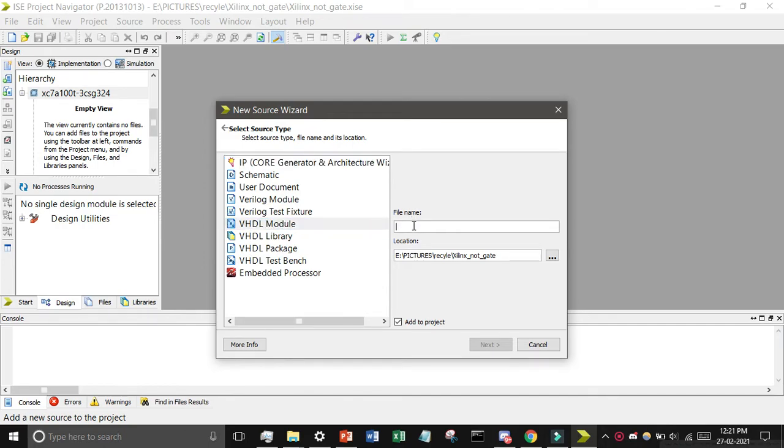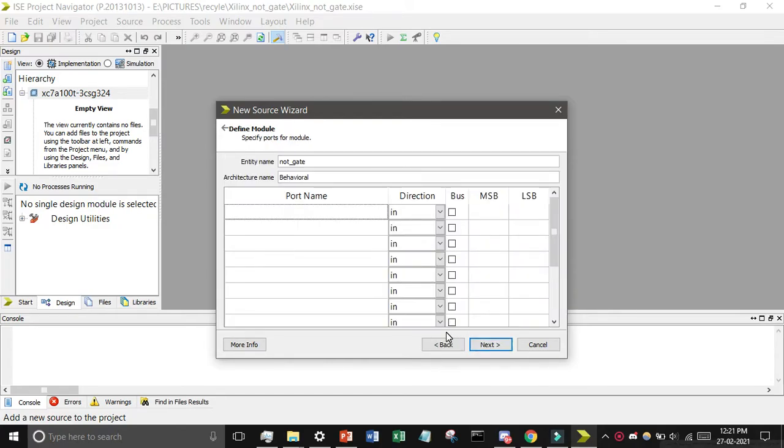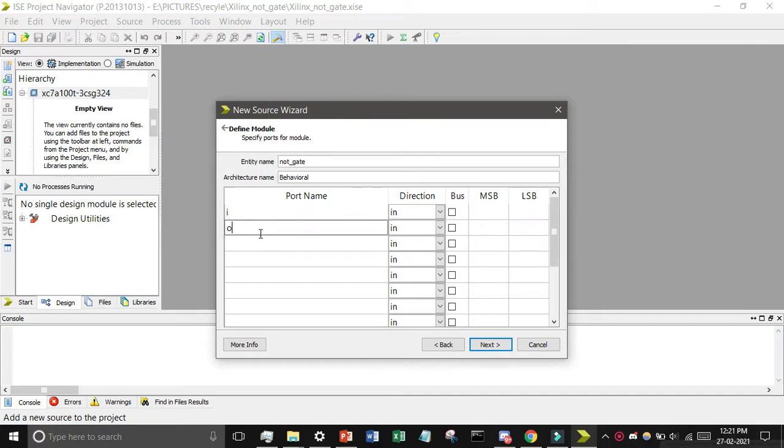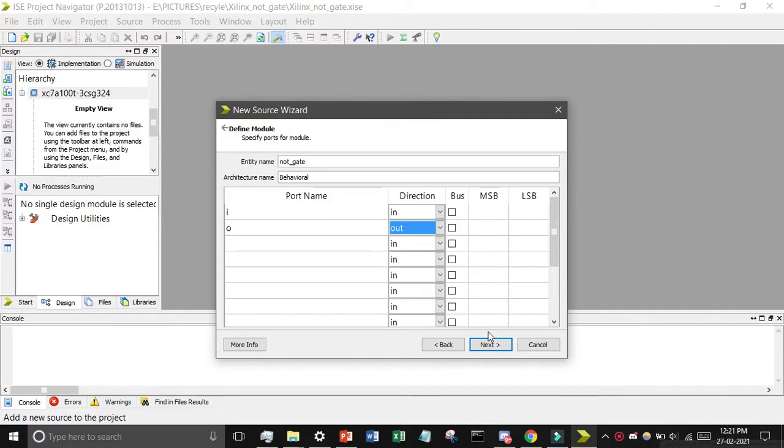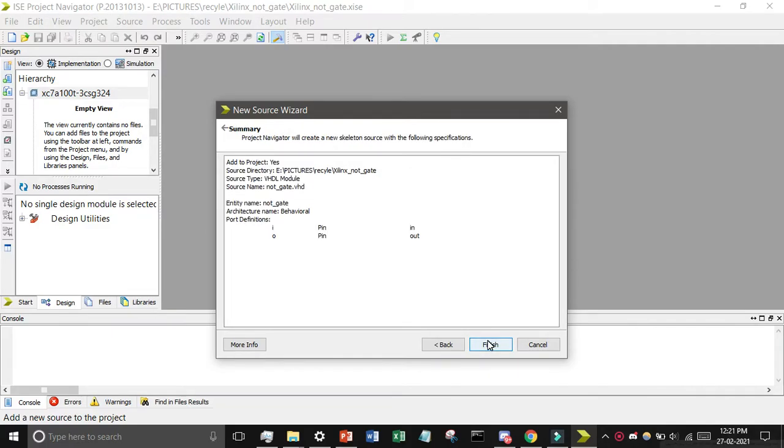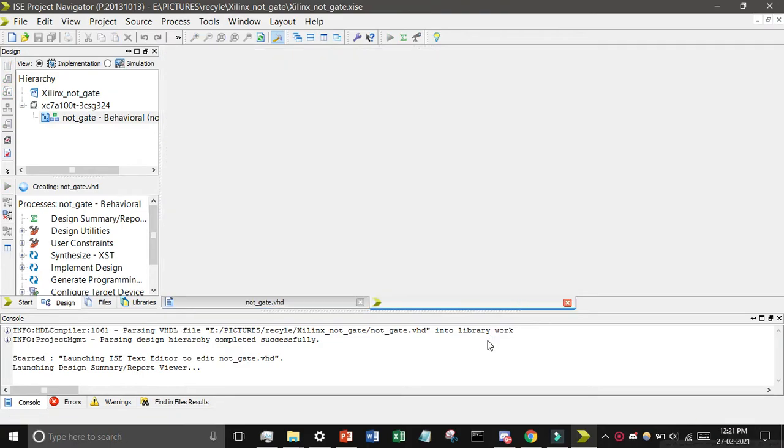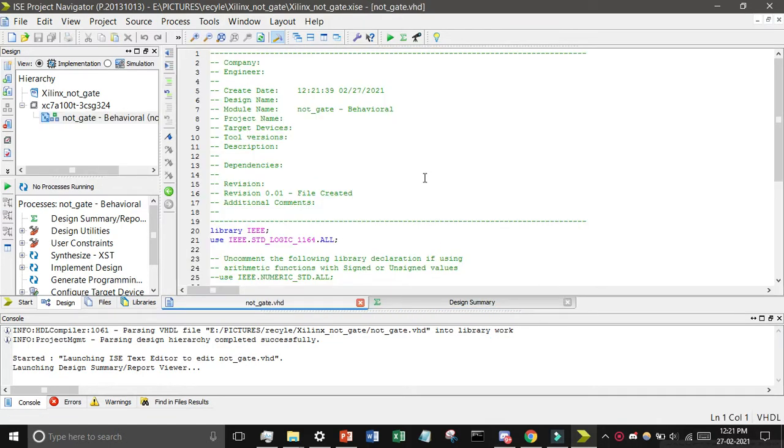You know the NOT gate has one input and one output. Suppose I want to give it as input I and it is output O. For it is output, click output and then click on next and then finish it. And you can see here the code.